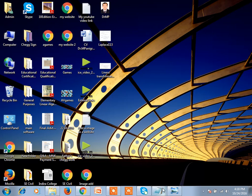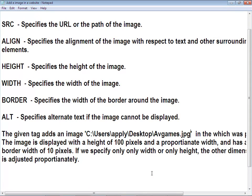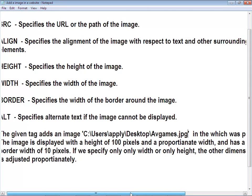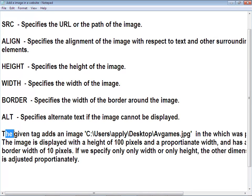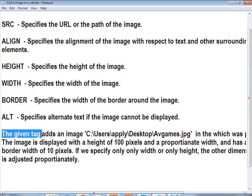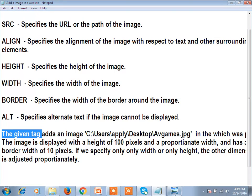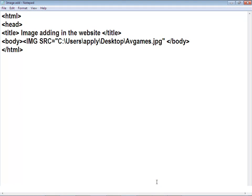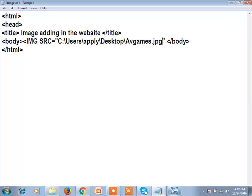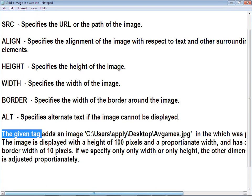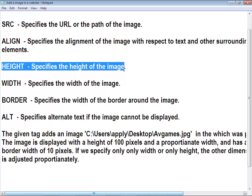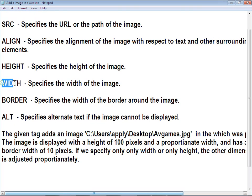Now I will show you more things about this. We can even add the size of the photo or picture. For that you have to use the attribute. The attribute is height, and also width.